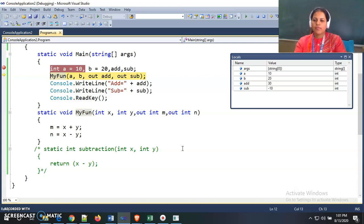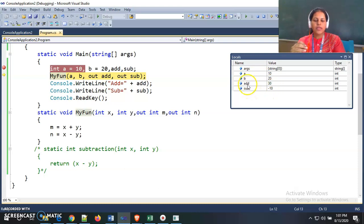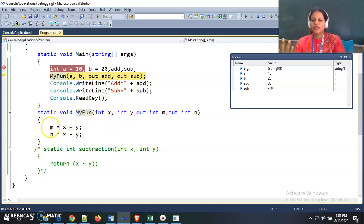After moving forward, my function terminates and I am back inside main. The scope of x, y, m, and n is terminated, and the scope of a, b, add, and sub resumes. In memory, add now holds the value 30 and sub holds minus 10. In this way, by using out parameters, we can indirectly return multiple values to the calling function without using a direct return statement. We then print the values of add and sub.